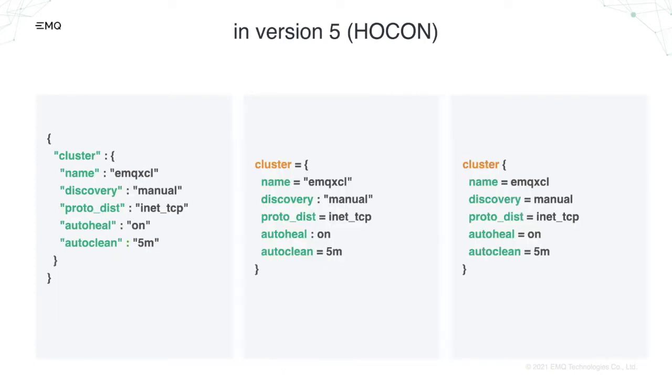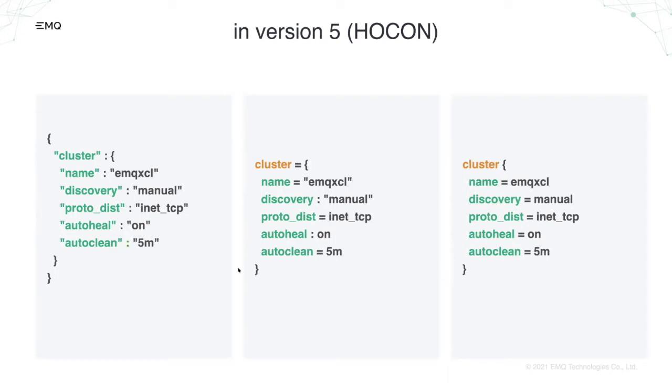So as I said, HOCON is a superset of JSON. You can just pass JSON into HOCON parser. This example is a JSON example. And basically these three files are essentially same after passed by HOCON. You do not need quote strings unless it contains special characters like sharp or a question mark. You can either quote the string or just not do string.